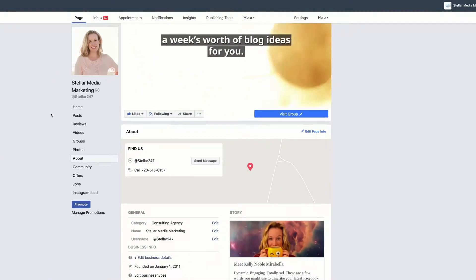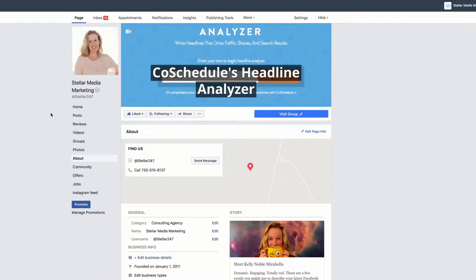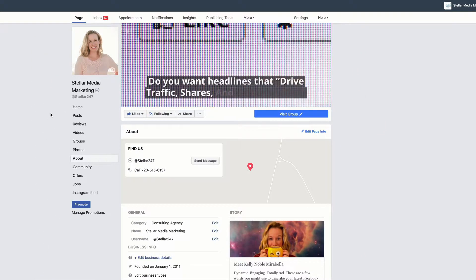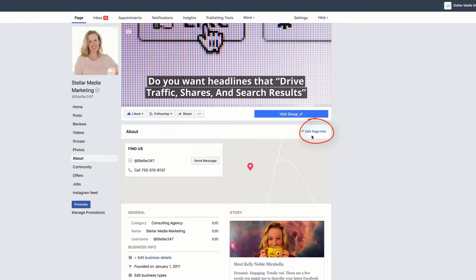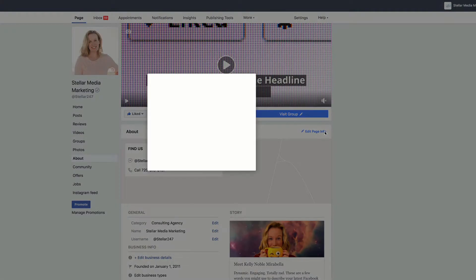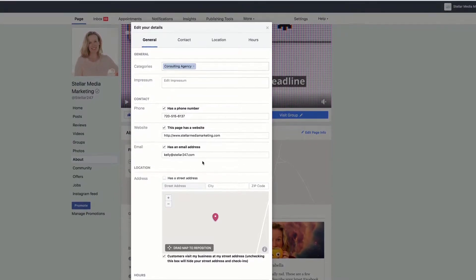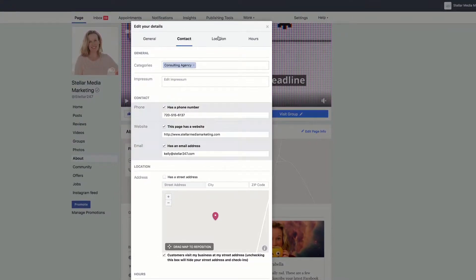Once you're here you have two ways that you can edit your information or add new information. The simplest is to go over here to the right where it says Edit Page Info, click there, and then you just fill out all the information that you wish to fill out.